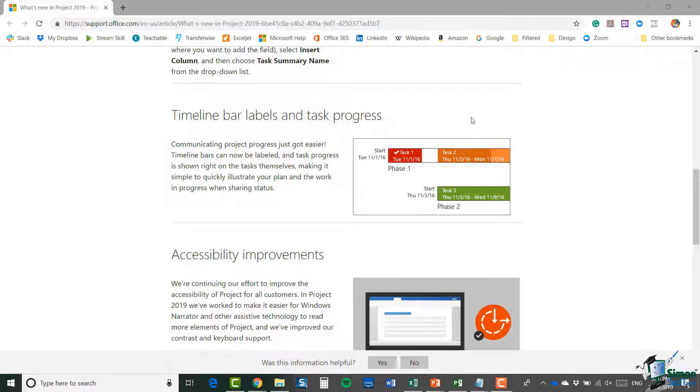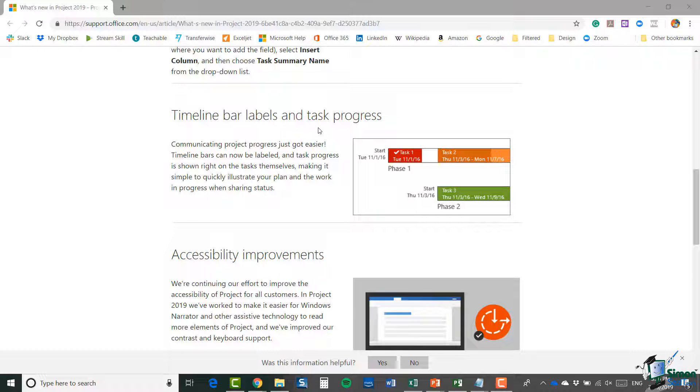bar labels and task progress. This is a really good one as well. Timeline bars, which we're going to build up as we go through, can now be labeled, making them more meaningful because you can have the name of the task and the task progress shown right on the tasks